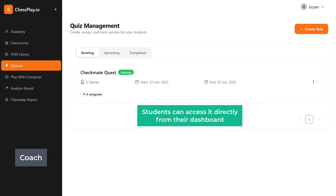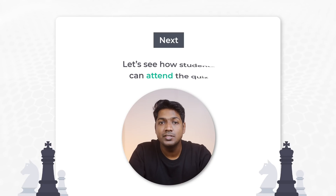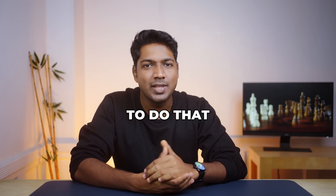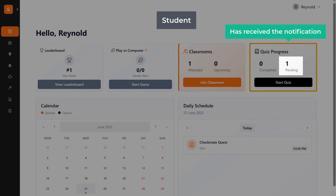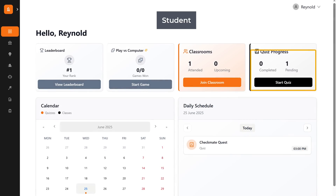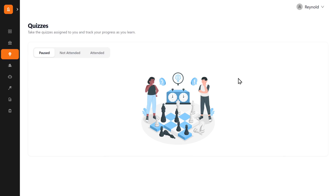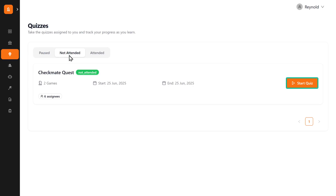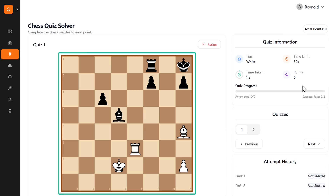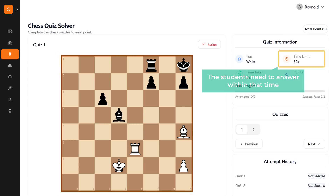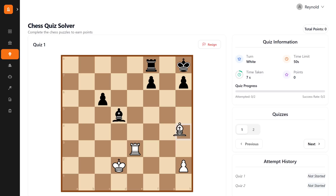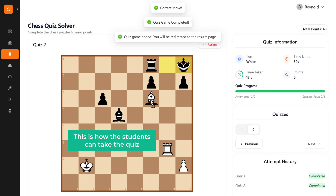Let's see how students can attend the quiz. Go to the student's dashboard — here you can see that the student has received a notification for the quiz we created. Click 'Start Quiz', go to 'Not Attended', and click 'Start Quiz'. Students can start playing the quiz. Each quiz has a time limit, so students need to answer within that time. This is how students can take up the quiz.